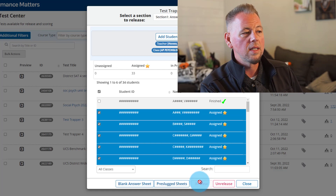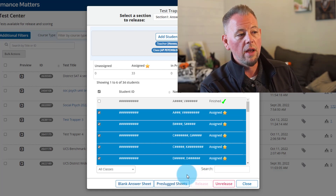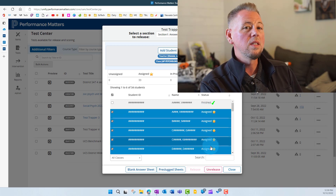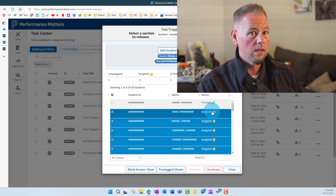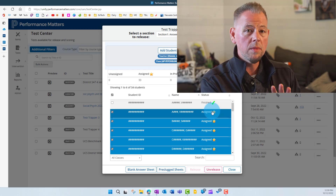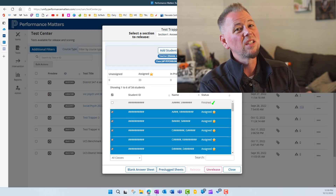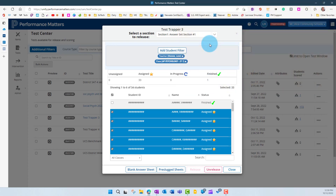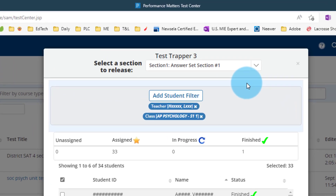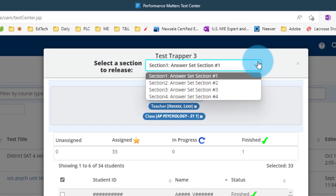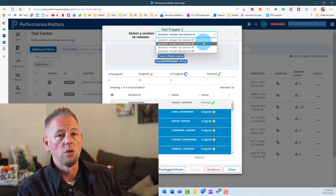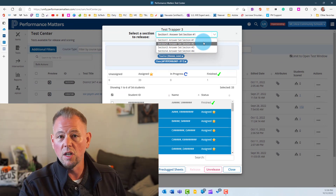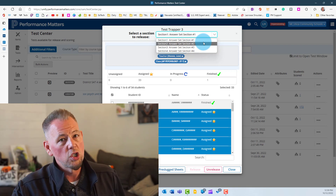Now all those students have a status that says 'Assigned' with a little star, which means if they go to Performance Matters through ClassLink they'll see this test waiting for them. Some tests have multiple sections, and each section has to be assigned individually. If we drop the test down, you can see there are more sections to give. You can release all sections at once or one at a time — for example, release section 1, then come back and release section 2 after they finish.